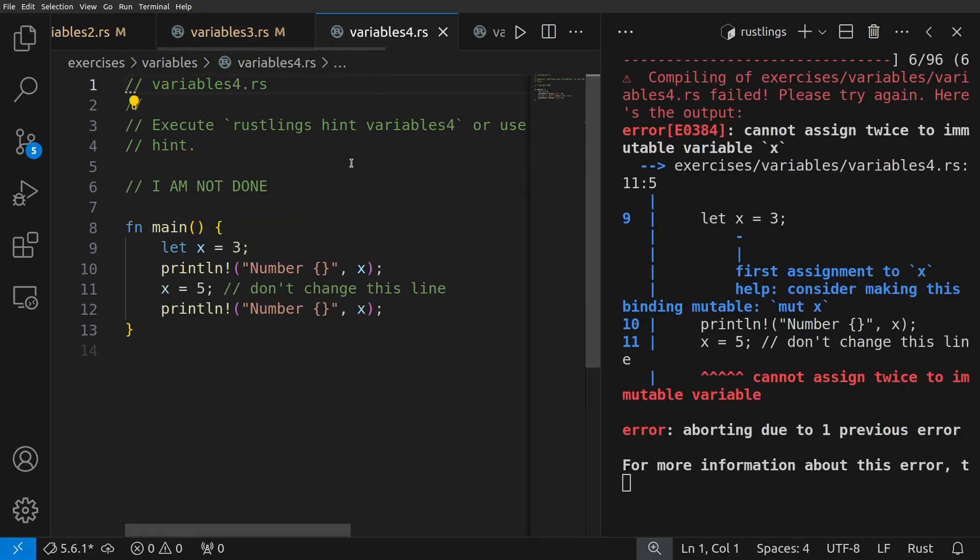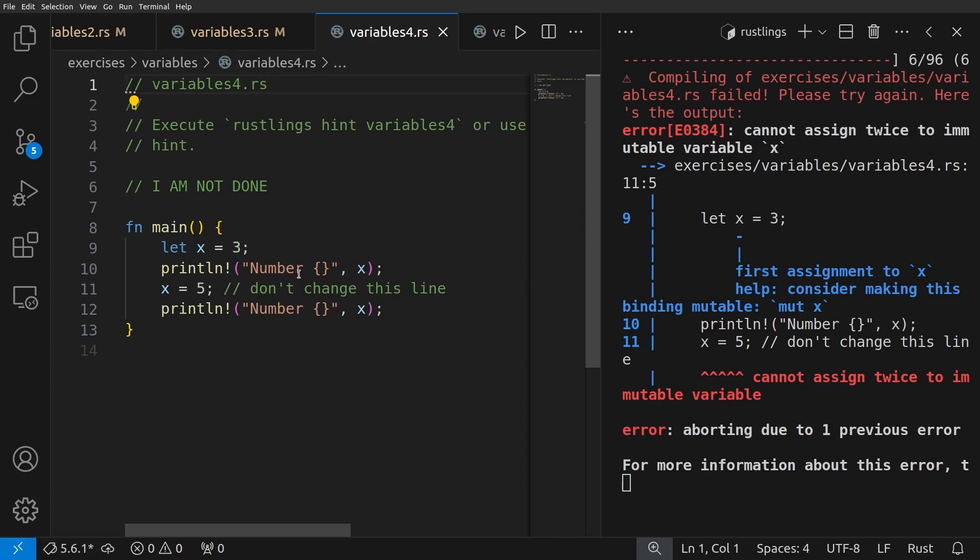Okay, now let's go to number four. We see a main function, let x equals three, and then we print the number x. We then set x equals five, and we're instructed not to change this line, and then we print it again. So we can't shadow because it says don't change this line.